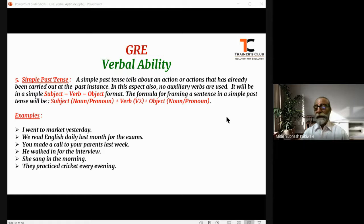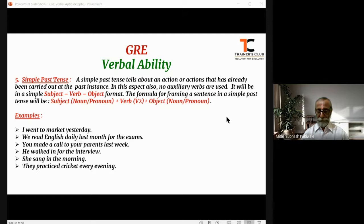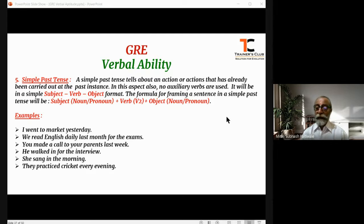The subject is a noun or a pronoun, which may be in singular or plural form, followed by the verb — the action verb — which will be in V2 format, that is the second form of the verb, the simple past form, plus the object, which again can be a noun or a pronoun.